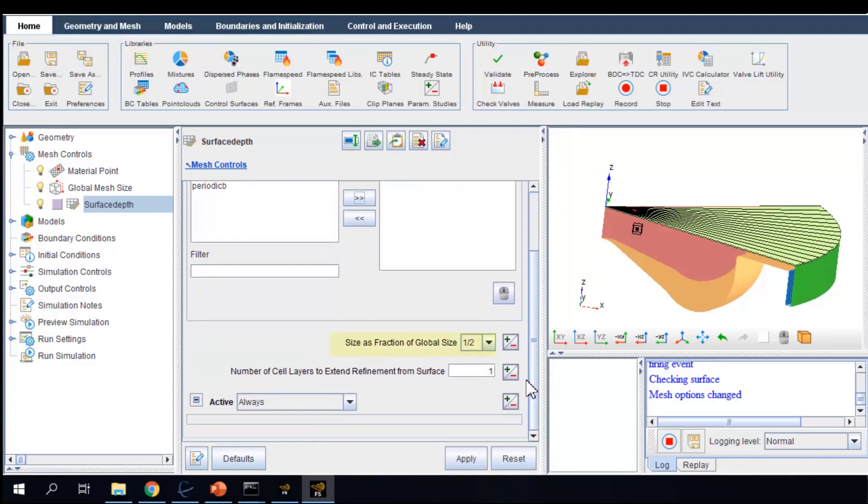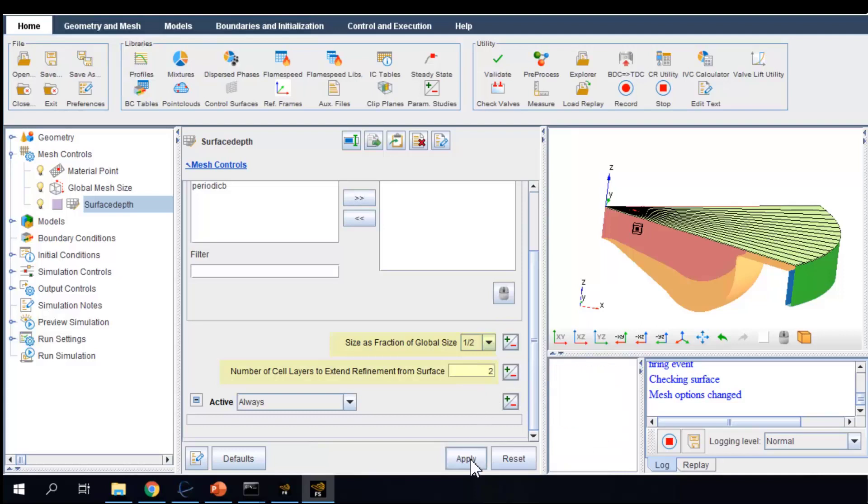And I want two layers of the refined cells from the boundaries. This is helpful if more accurate solutions in the boundary layer and heat transfer are needed.